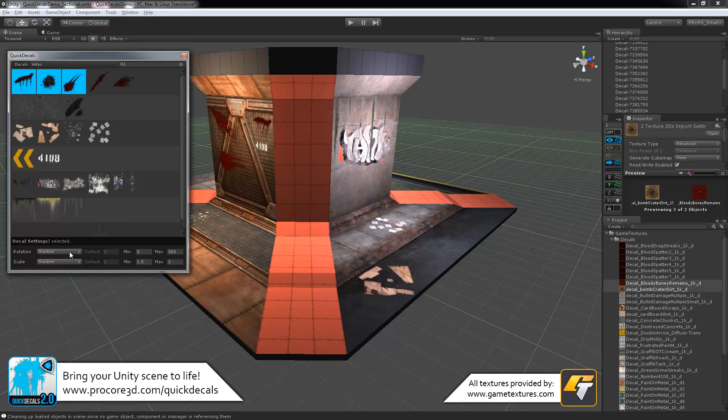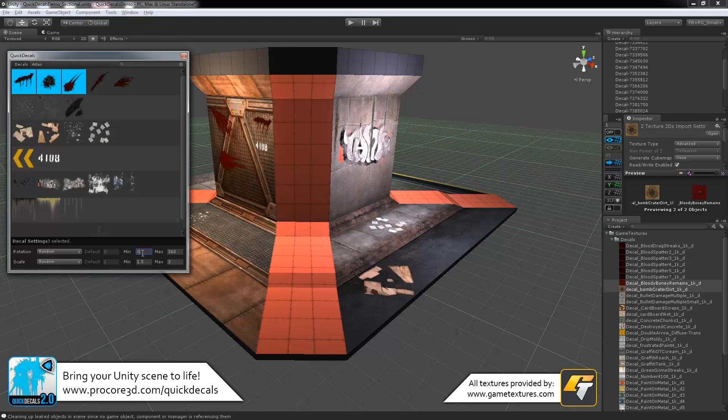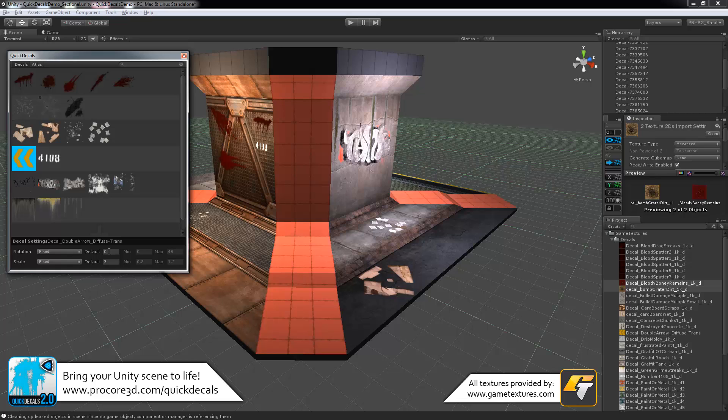When you click on a decal or multiple, you'll notice that you can set these items down here. Number one, we have rotation, which you can choose either random or fixed. Random means that every time you place this decal, it's going to choose a random value for the rotation between the min value and the max value. Or, for example, something like this sign here, I have it set to fixed and we'll always use the default rotation. So in this case, zero rotation.